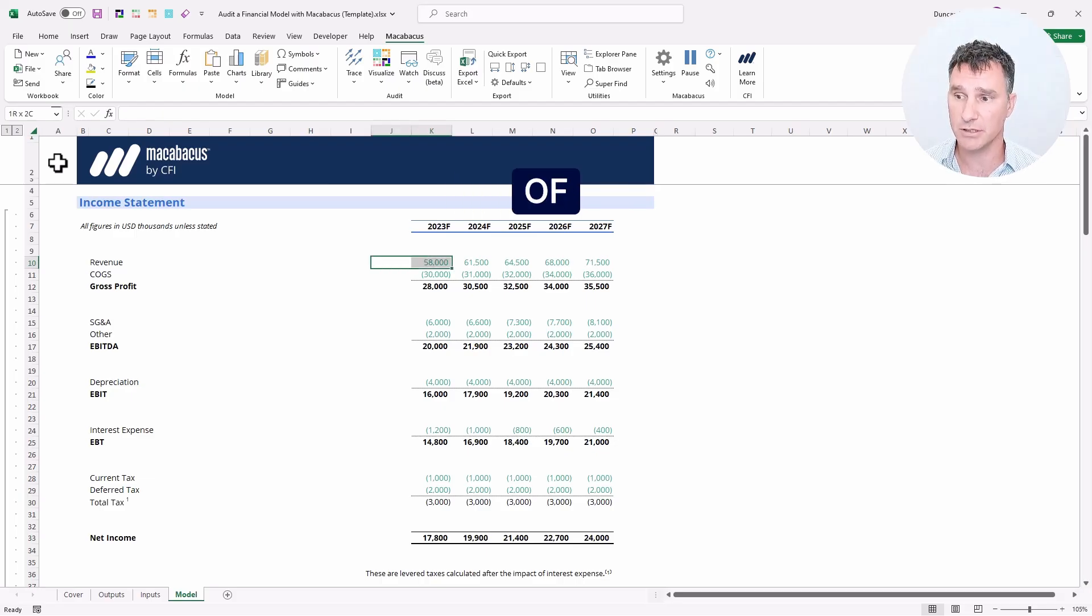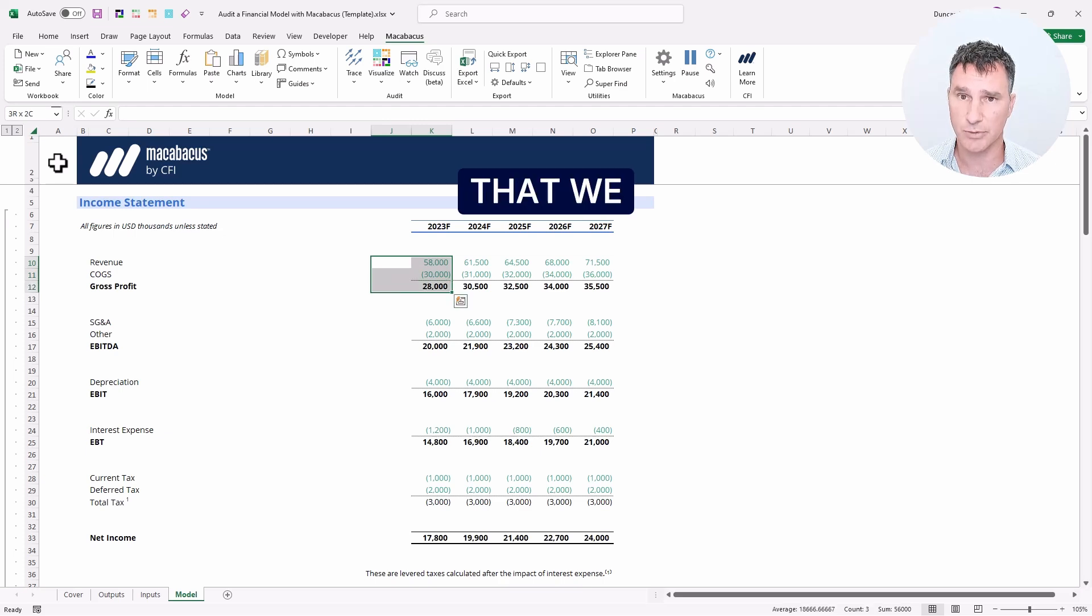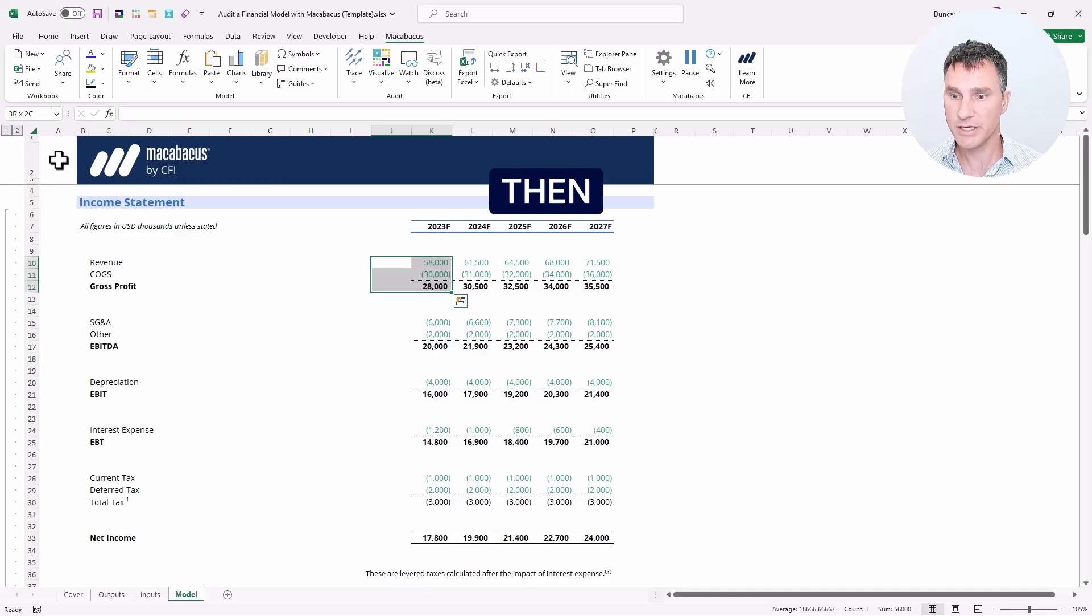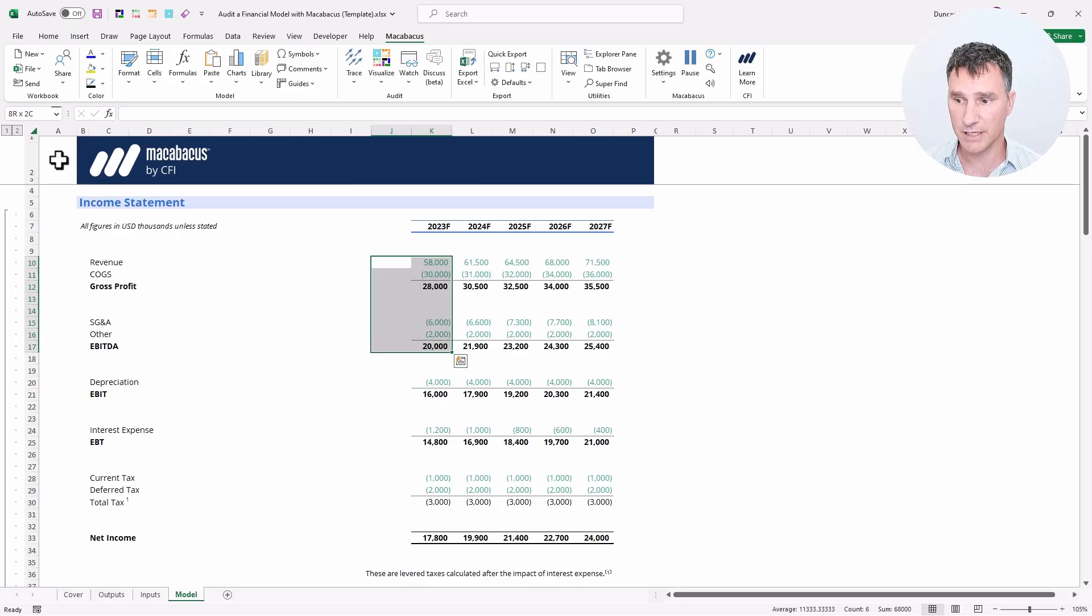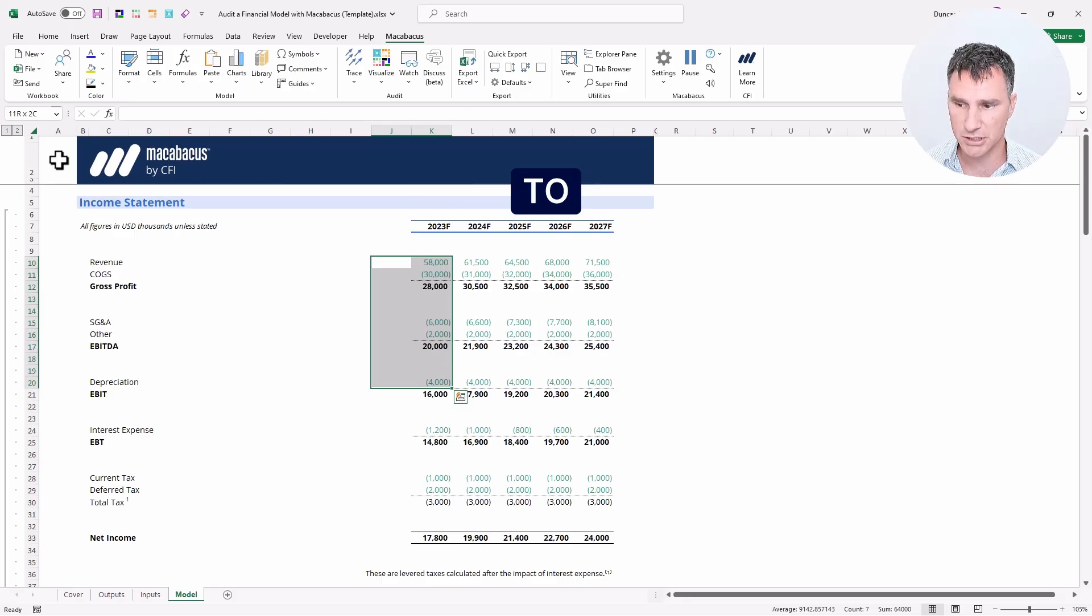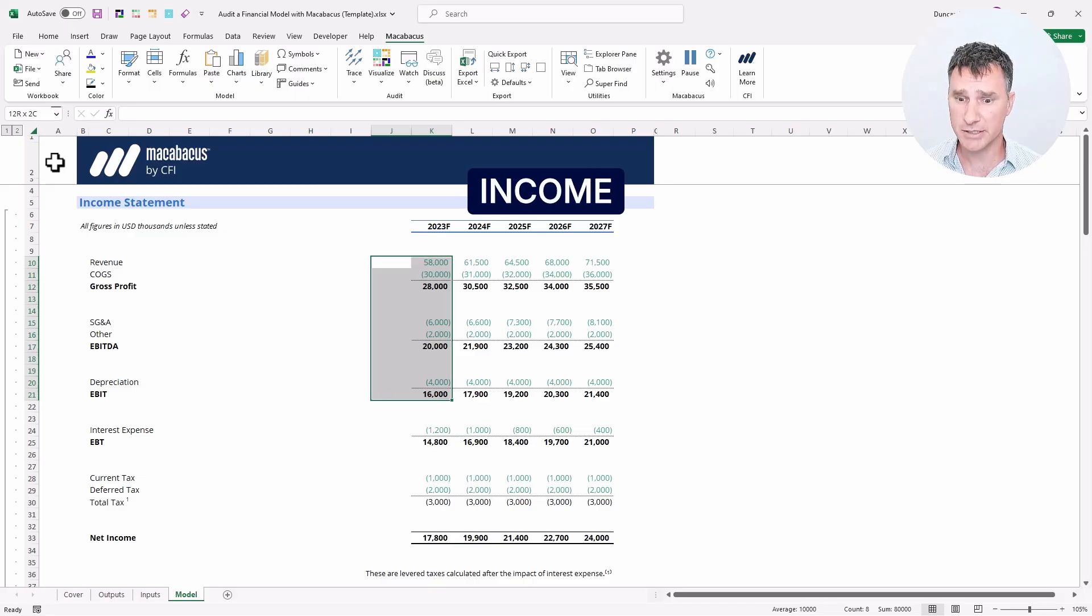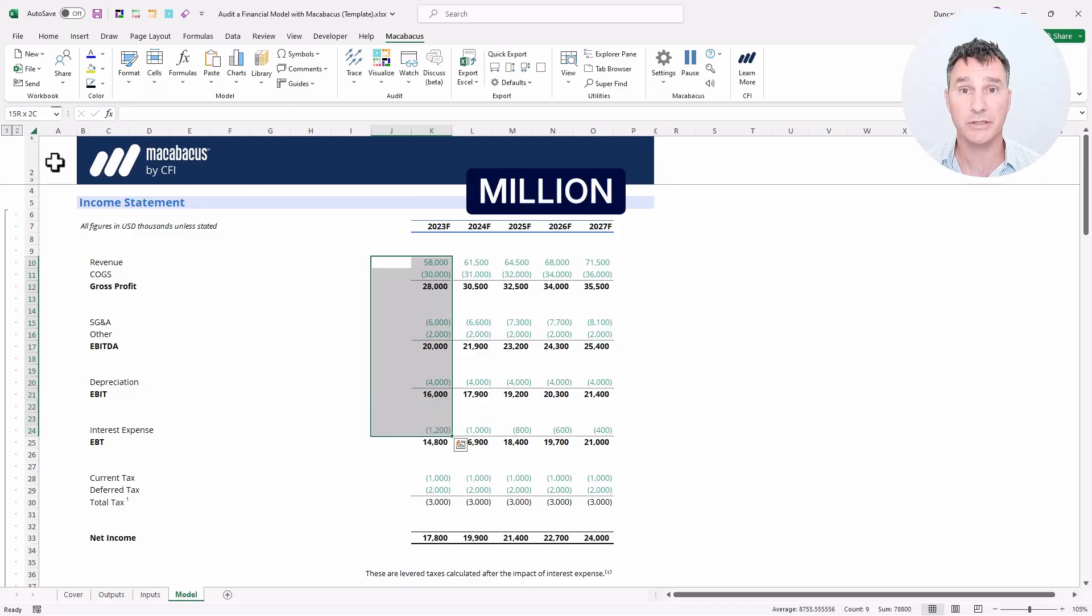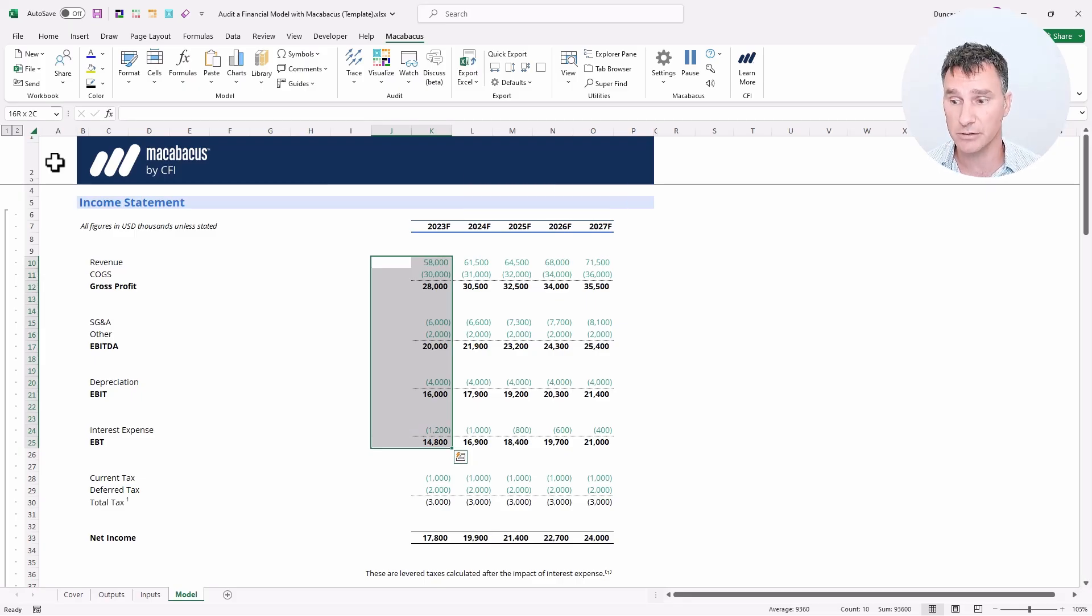We have $58 million of revenue here, $30 million of costs, so it makes sense that we have $28 million in gross profit. If we then subtract off $6 million of SG&A and $2 million of other, that leaves us with $20 million of EBITDA. We're going to subtract $4 million of depreciation to be left with $16 million of EBIT. And moving down the income statement, we can see that $1.2 million in interest expense leaves us with $14.8 million in earnings before tax.